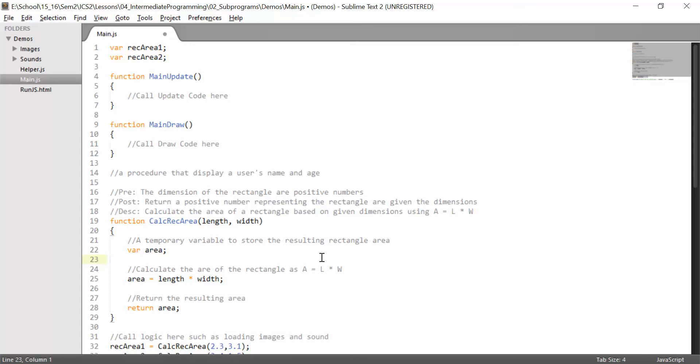So that is how we document our subprograms and everything there is to know about subprograms, procedures, and functions at this point in the course.